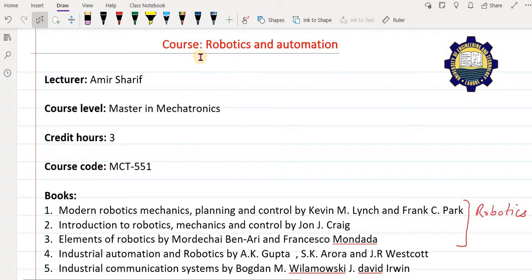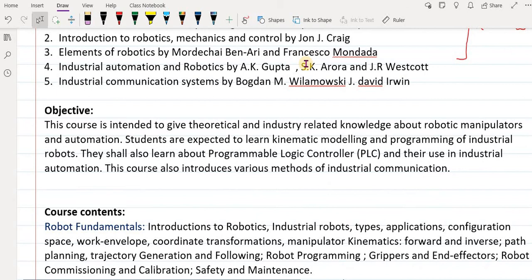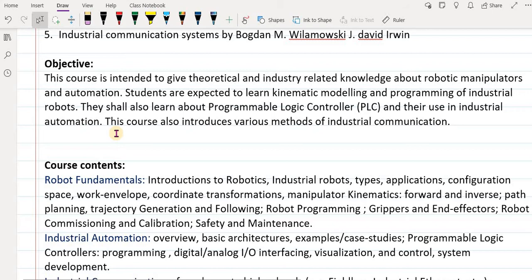What is the objective of this course? Robotics and Automation covers multiple merged fields, so the objective is to provide theoretical and industry-related knowledge about robotic manipulators and automation. You will gain both theoretical and practical knowledge useful for your future career, so you already know some things before entering the practical world.